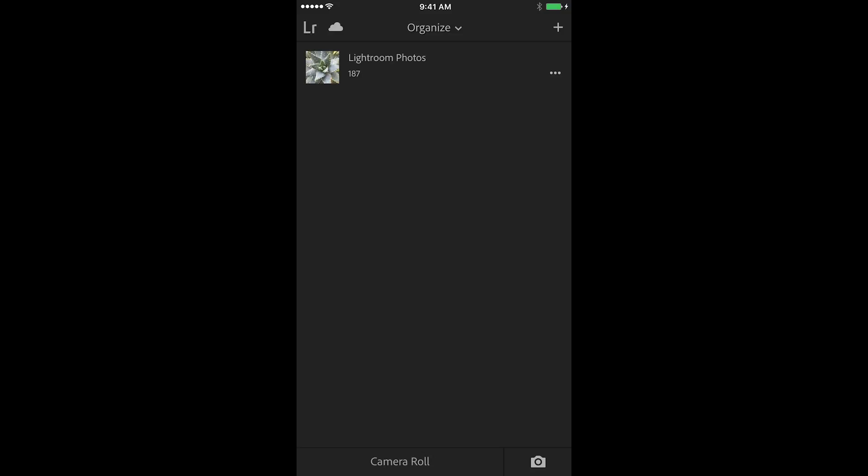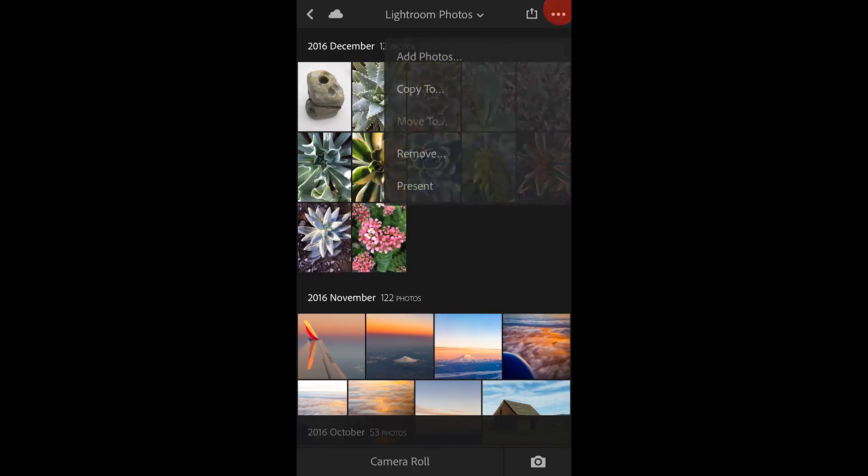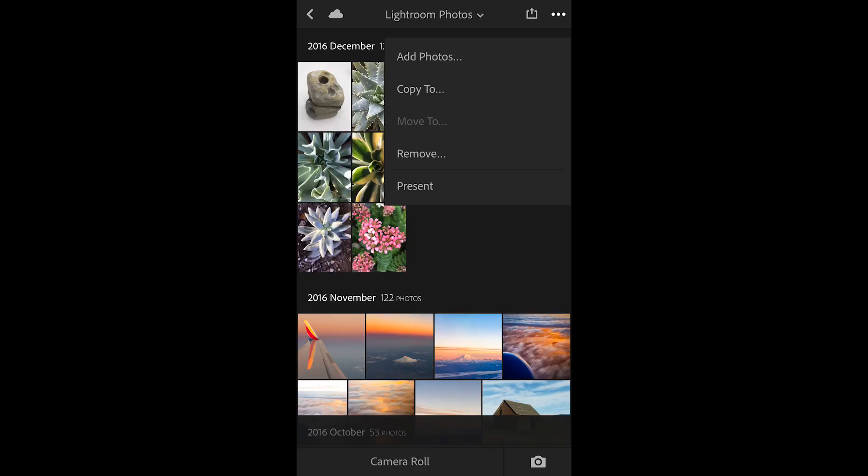I'm going to go into my Lightroom photos and I can see that I have a number of different plant images here so I want to make a collection. I'll tap on the three dots in the upper right and I'm going to choose copy to. But I just want to make sure that you understand that when I copy these to a collection Lightroom isn't going to duplicate the files on the hard drive.